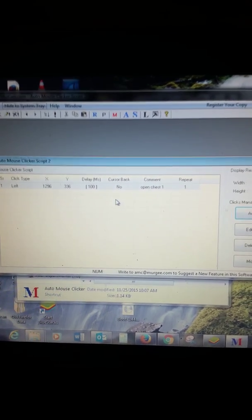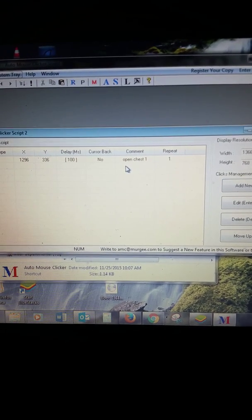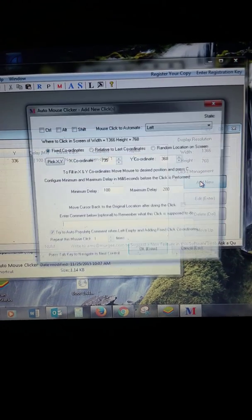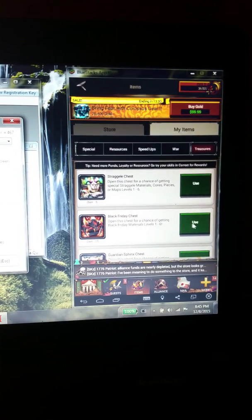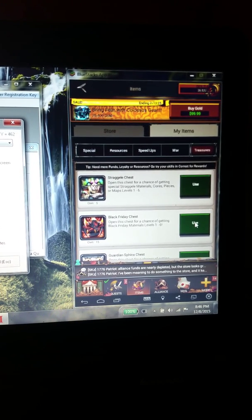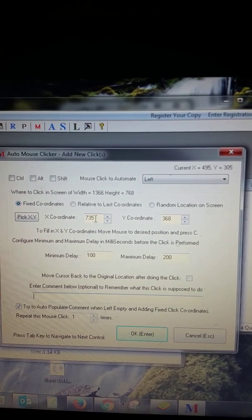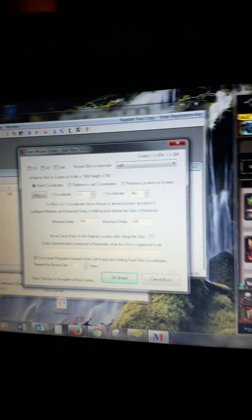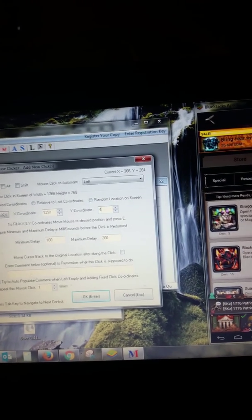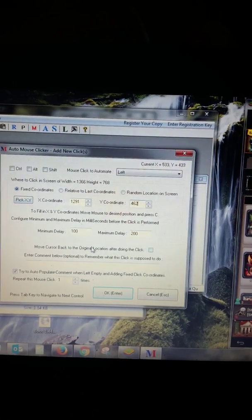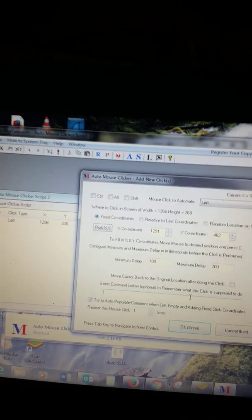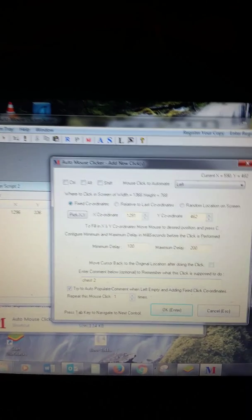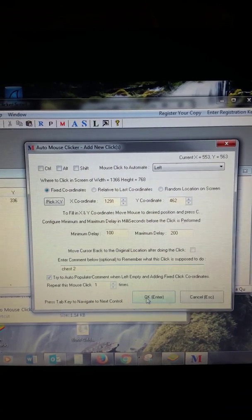We now have populated in our field here the XY coordinates, left mouse click, 100 millisecond delay, open chest one, repeat one time. Click on the line right up underneath that, hit Add New, and we're going to repeat the process by moving right over here, selecting where our mouse is, looking at the coords: 1291, 462. We're going to enter that right here: 1291, hit the tab button, 462. Minimum maximum delay set of the 100 and 200. I'm just going to put 'chest two,' repeat this mouse click one time.